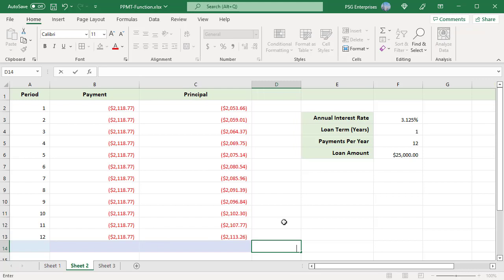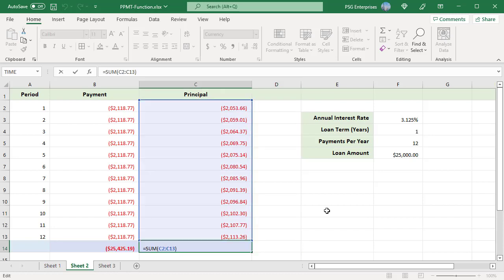Notice that the total payment is the same for all periods, but the principal portion increases with each period because initially more interest is paid than principal. Use the SUM function to add all the principal portions — it should be equal to the loan amount.